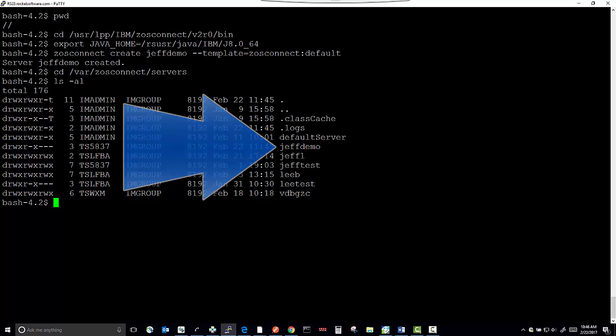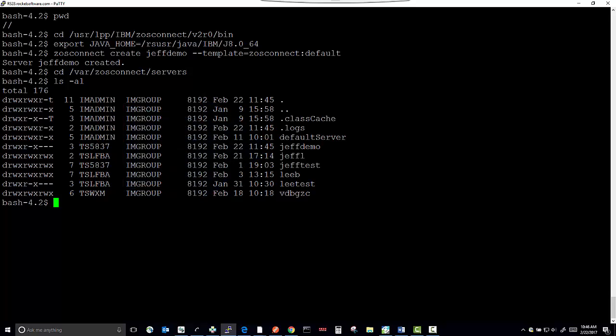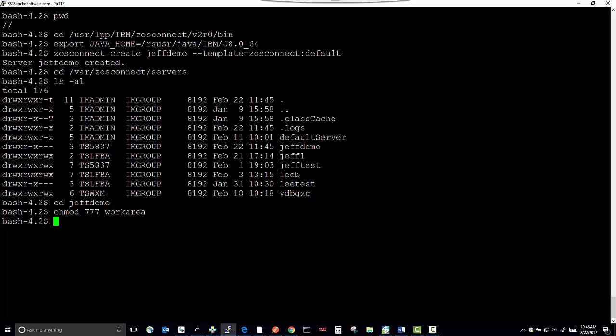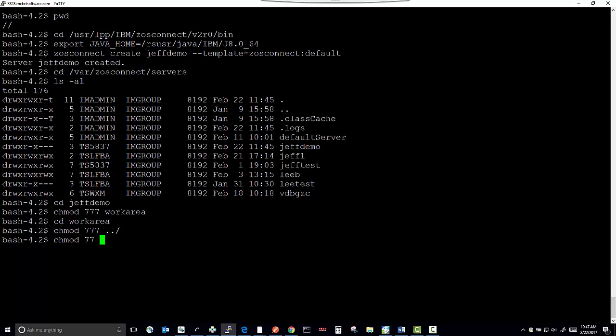And we're going to perform a change mode on a couple of files and one directory, giving full access. First, we're going to change directory to the server instance we created. Change mode on directory work area. Change directory to work area. And change mode on the .slock file.